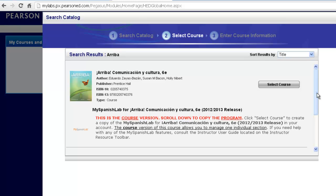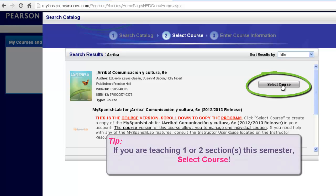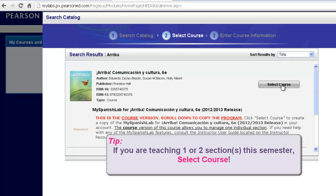Most of the time you are going to want to click Select Course. This will allow you to create one course off our catalog that has all of the content and materials available and set up for you. And then you can customize any of these settings and create assignments.